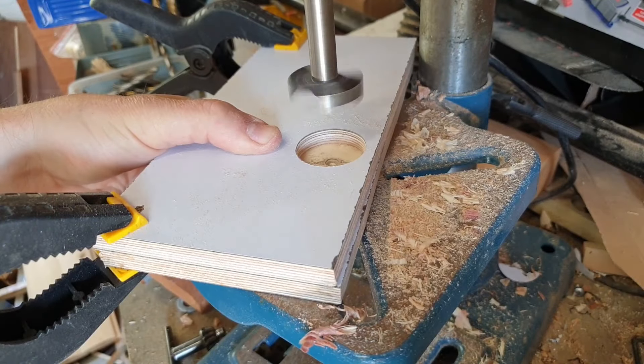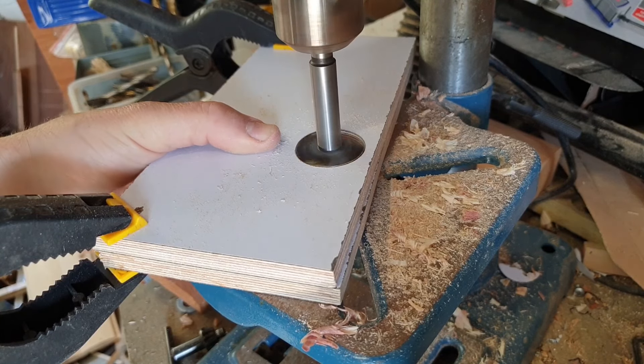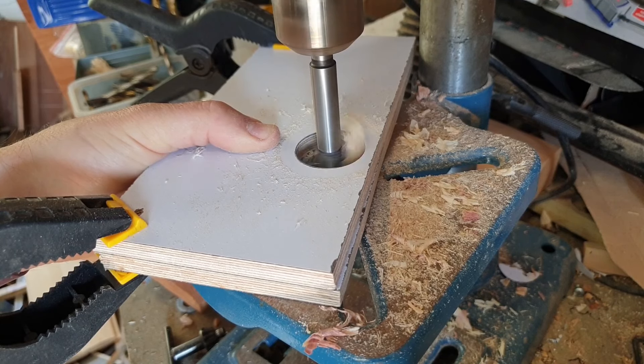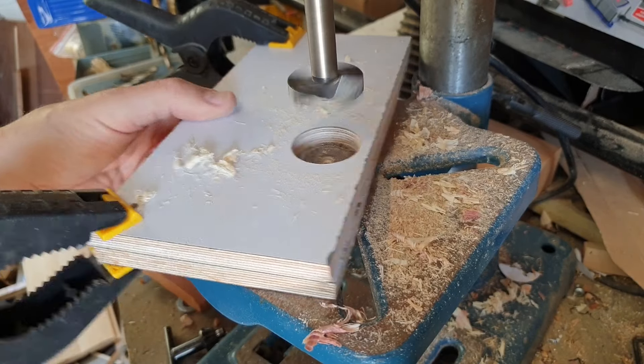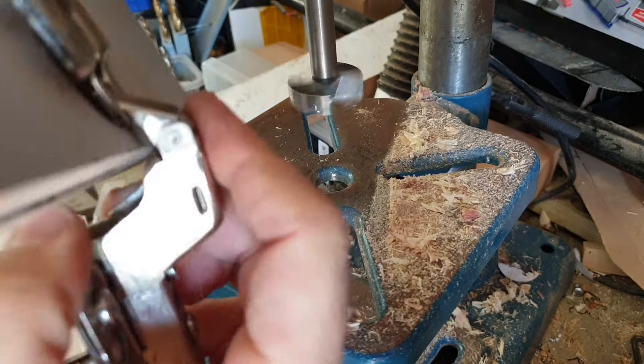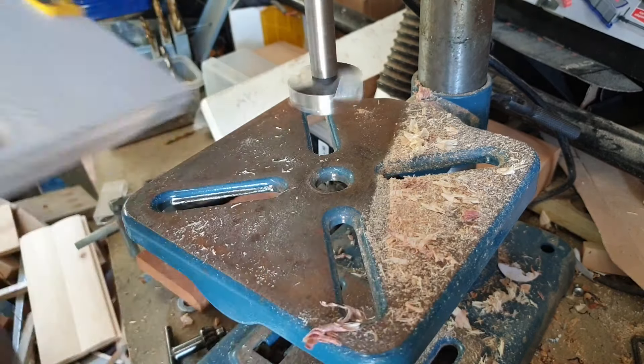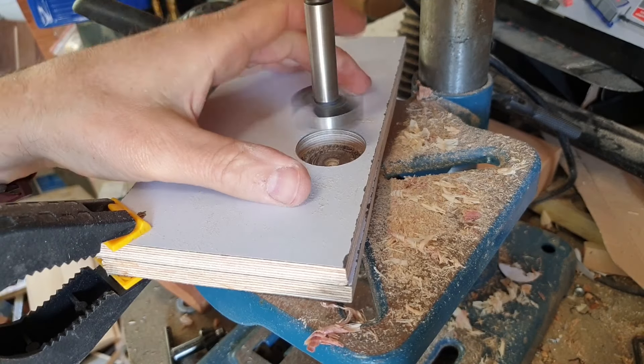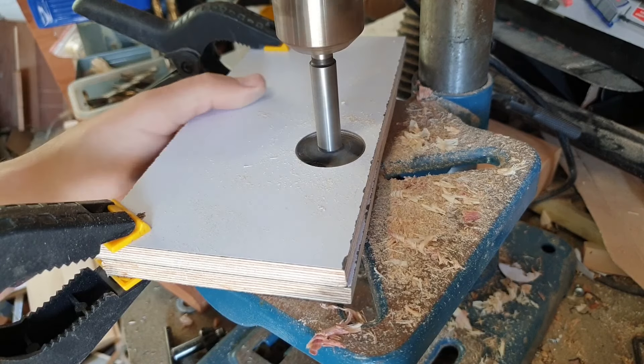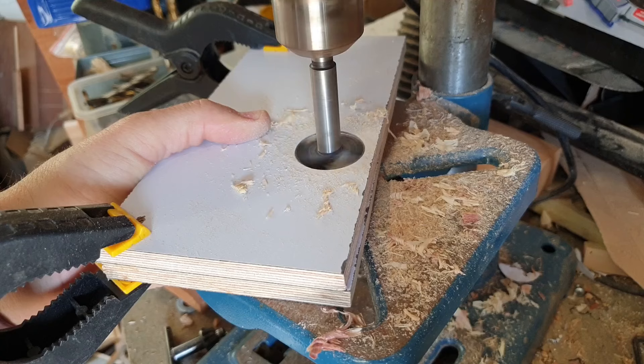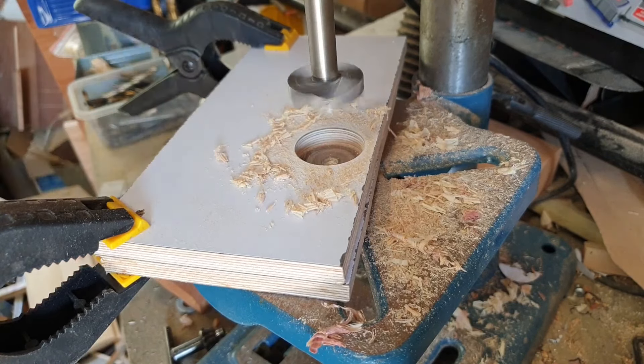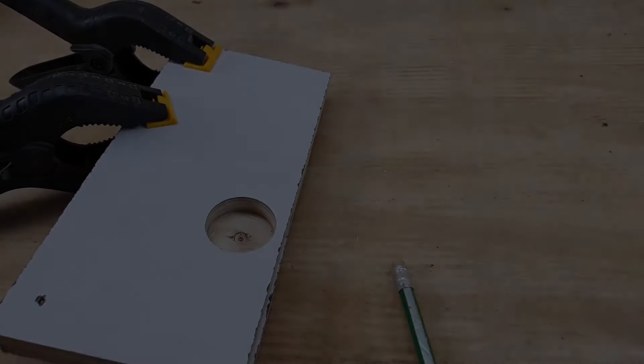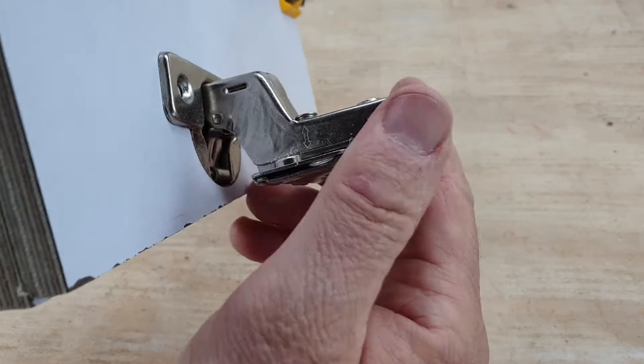We'll go down a little bit further and check it. A little bit more. There we go, see it's just touching.